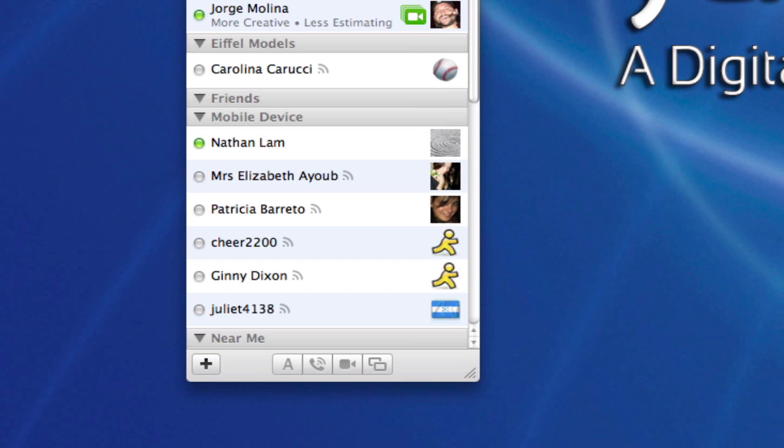Now of course if I decline it, it ends that phone call, but what if I can't talk right now and I just want to give them a text reply? I just click on this and I can say things like, I'm sorry I can't talk right now.